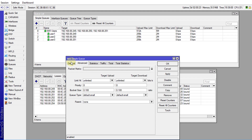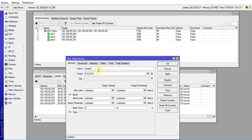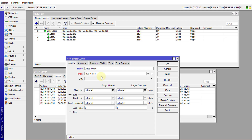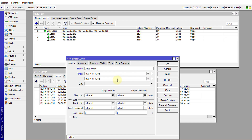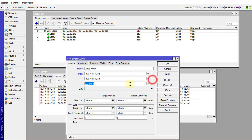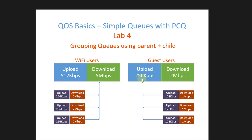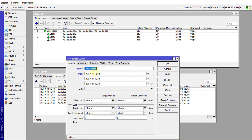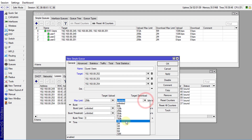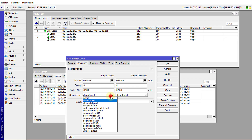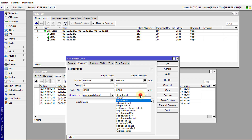Now we're going to create another parent queue, and this one will be for guest users. These users will be 192.168.88.252, 253, and 254. The maximum limit upload is 256k and 2 megs down. The queue type is PCQ upload default and PCQ download default.